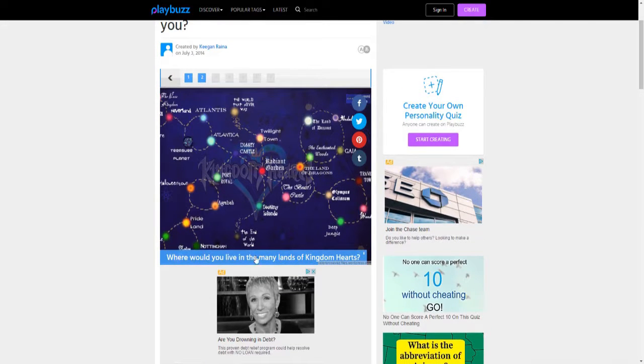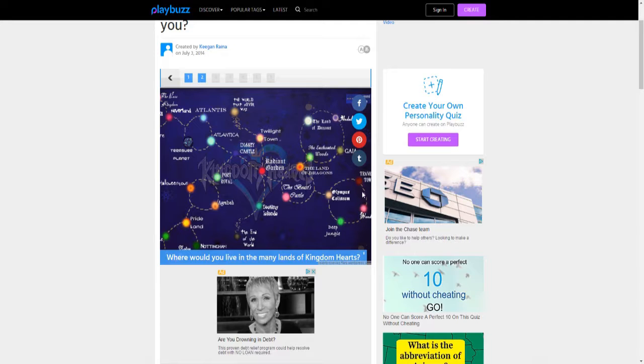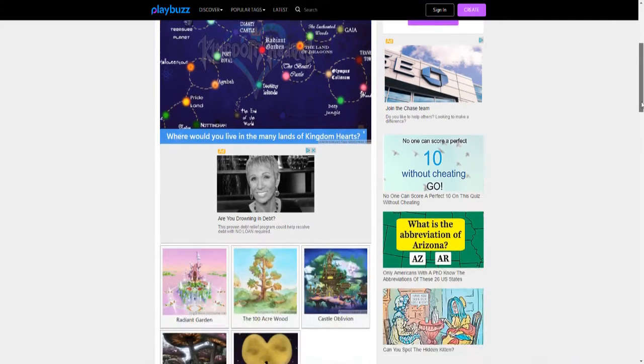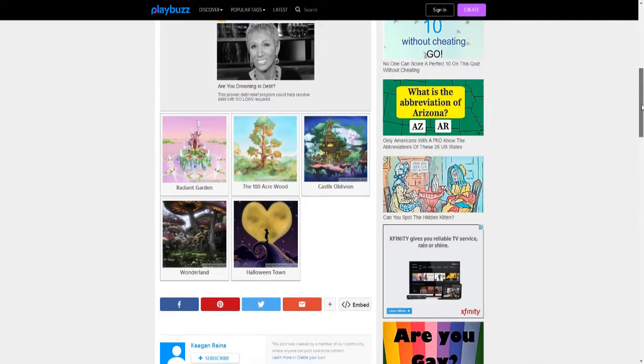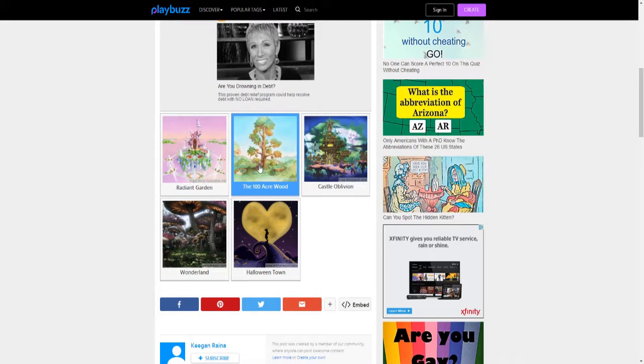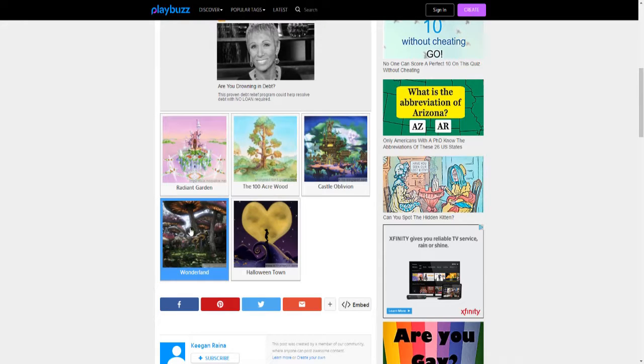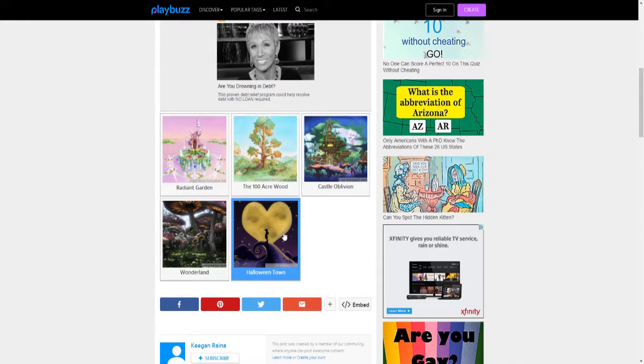Where would you live in mainly Kingdom Hearts? Let me see what the worlds are. I'm gonna choose Twilight Town, Hollow Bastion, Land of Dragons, The Palace, Olympus Coliseum, Deep Jungle, Traverse Town, Destiny Islands, The World That Never Was, Castle Oblivion, 100 Acre Wood, Radiant Garden, Wonderland, Halloween Town.